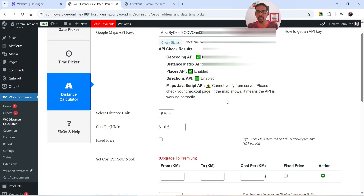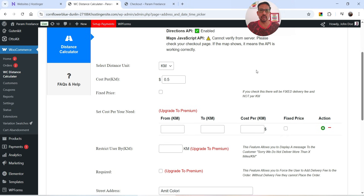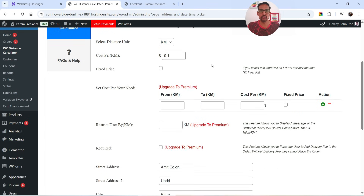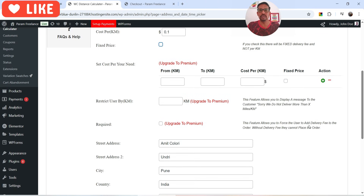Below that we have Distance Unit — currently set to kilometers, but you can change it to miles. Below that we have Cost Per Kilometer. For example, if you want to charge one dollar per kilometer you set it to 1. If you want to charge one dollar for 10 kilometers, you set it to 0.1. I'm going to set it to 0.1 — that means one dollar for every 10 kilometers. Below that you will see the Fixed Price option, which is available for the premium version only.